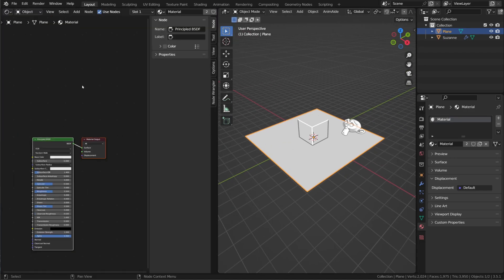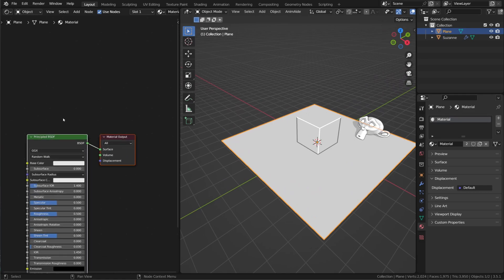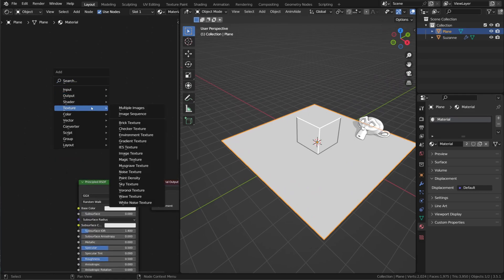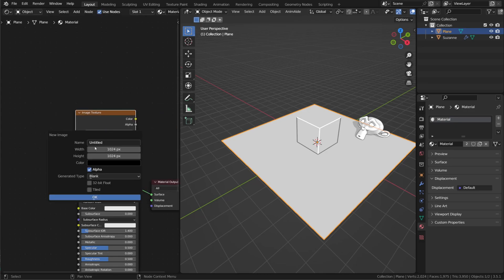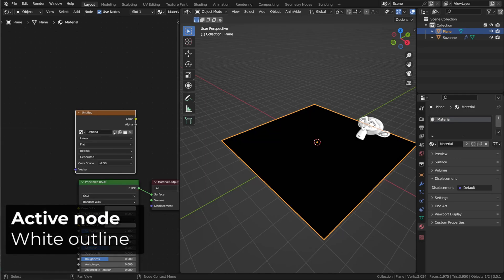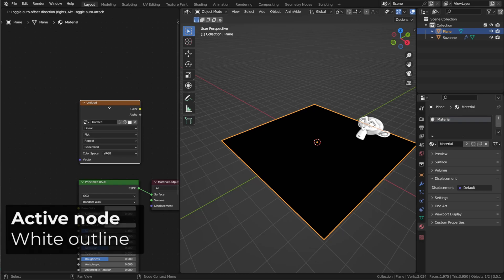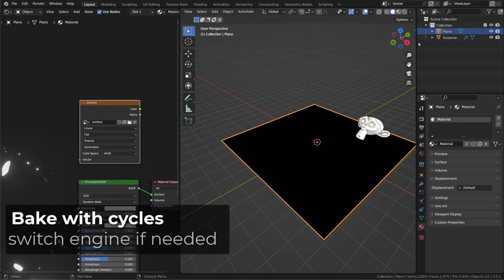I will open the material editor and check my object material. To bake the texture, you simply add an image texture node. Once you created that, you need to create a texture. The resolution doesn't matter. And to bake on this specific texture, you just need to make sure that the node is active. Since I'm using the texture in the viewport shading, the object turns black.